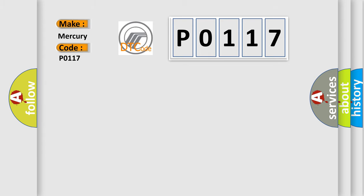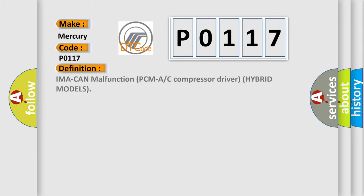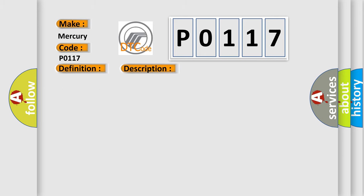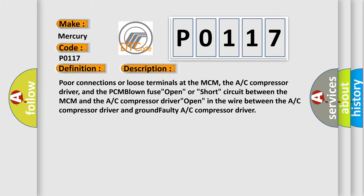The basic definition is IMA can malfunction PCMA or AC compressor driver hybrid models. And now this is a short description of this DTC code: poor connections or loose terminals at the MCM, the AC compressor driver, and the PCM blown fuse open or short circuit between the MCM and the AC compressor driver open in the wire between the AC compressor driver and ground faulty AC compressor driver.